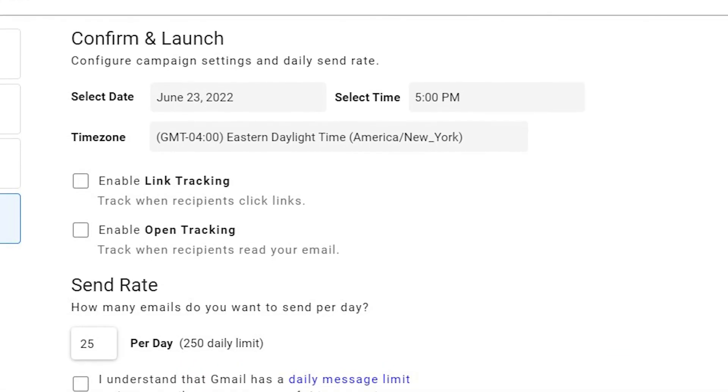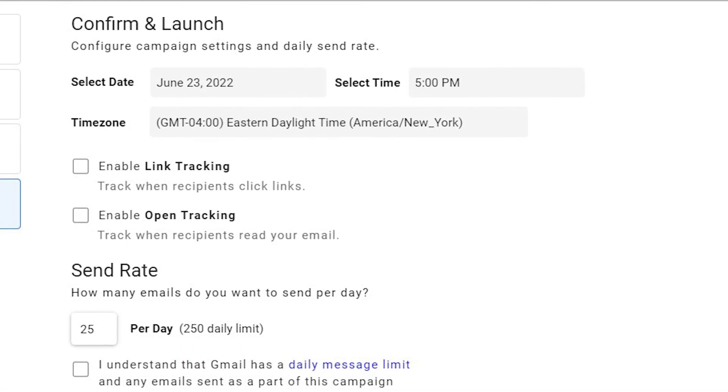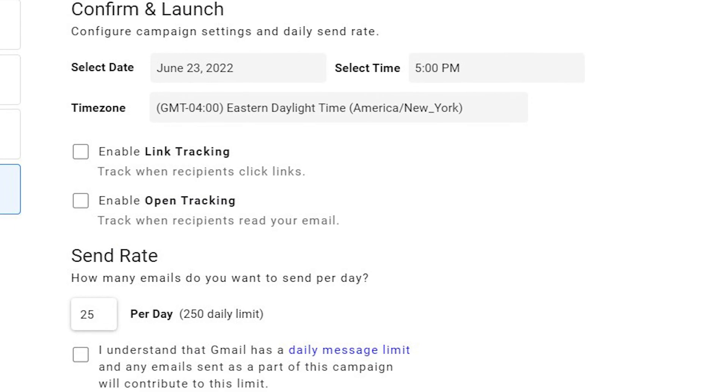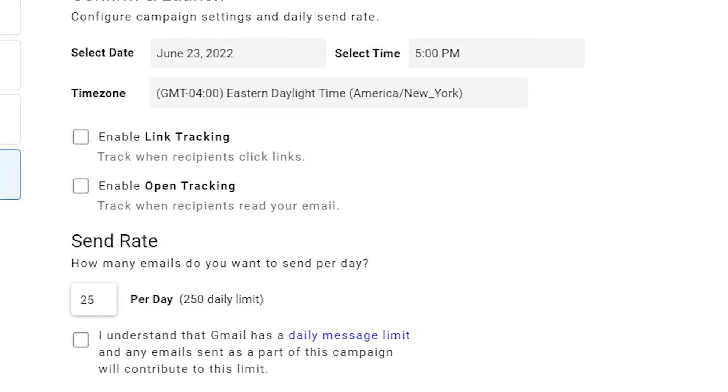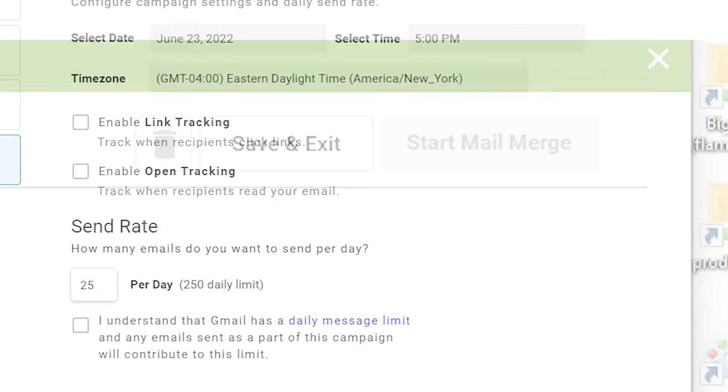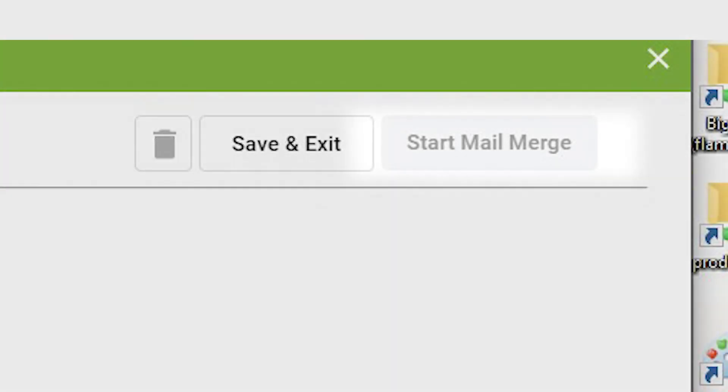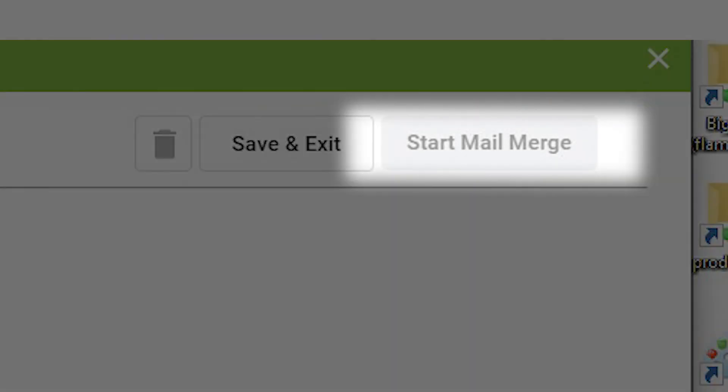Here you'll set the dates and times, enable tracking, and set your send rate. Click Start Mail Merge and you're all set.